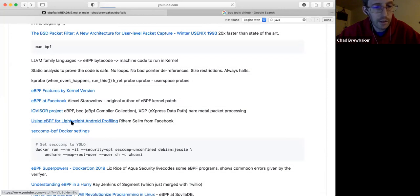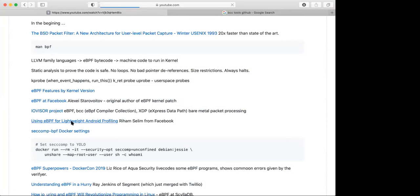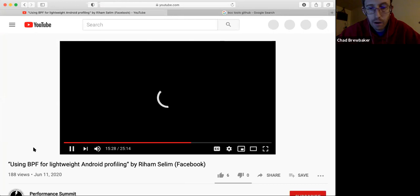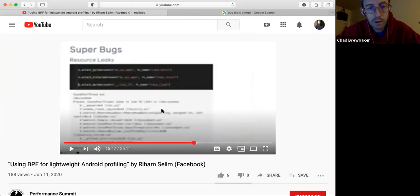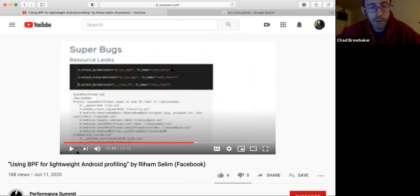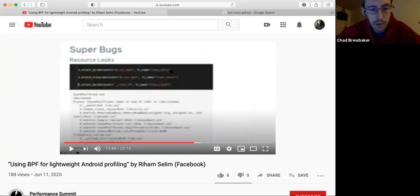One of the talks I liked — she's an engineer at Facebook on the Android team, and eBPF has now been ported to Android. She has a code snippet here — it's a very simple kernel trace: whenever a file is opened, it basically tells you who has the file handle. They had a sound file that somebody wasn't closing the file handle on, and they attributed it with just four lines of eBPF C code.